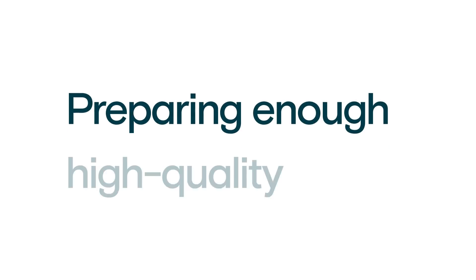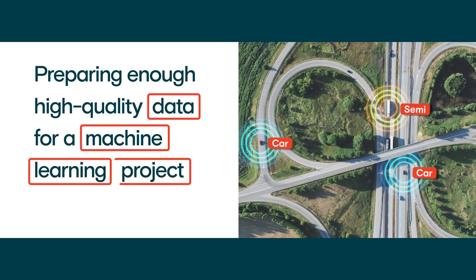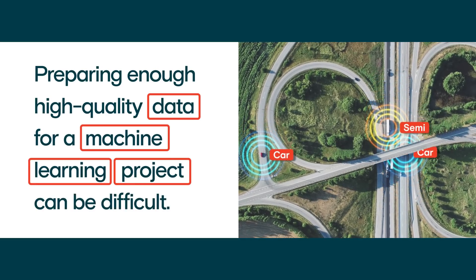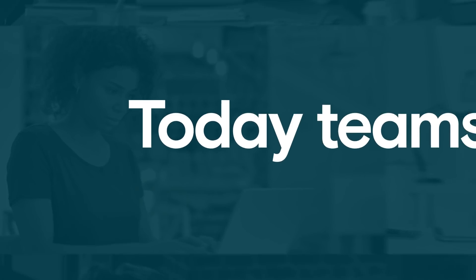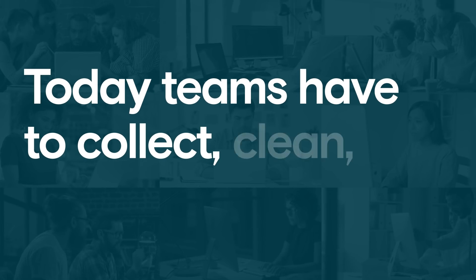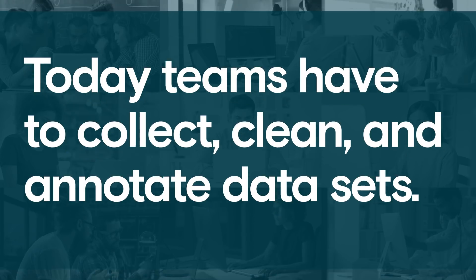Preparing enough high-quality data for a machine learning project can be difficult. Today, teams have to collect, clean, and annotate datasets.